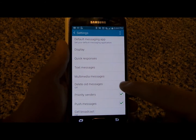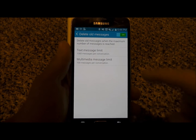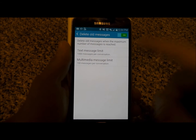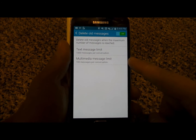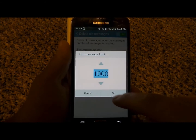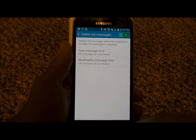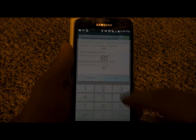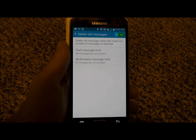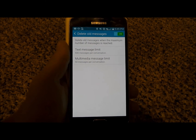This is where you'd be able to delete old text messages. Turn this on and it starts at 1,000 text messages per conversation, and 100 messages per conversation for multimedia. I would recommend bringing the text messages down to 500 or even 250, and the multimedia down to 50. This is the best way to manage your cell phone so it's not bogged down by old text messages you may not need.